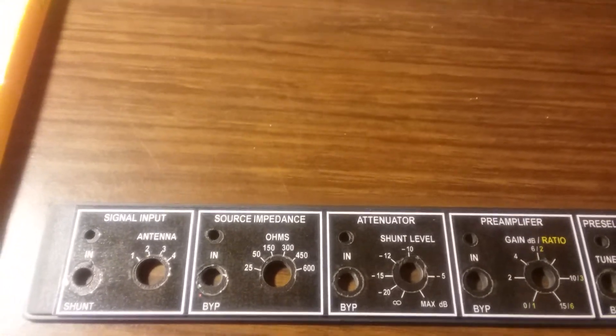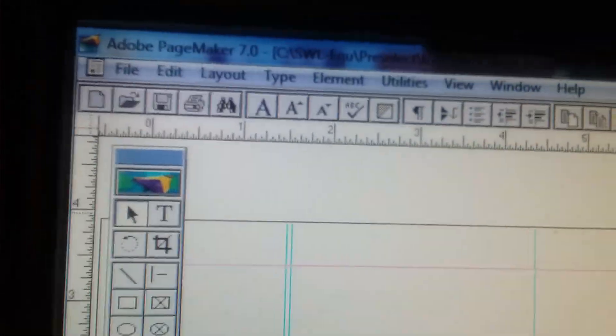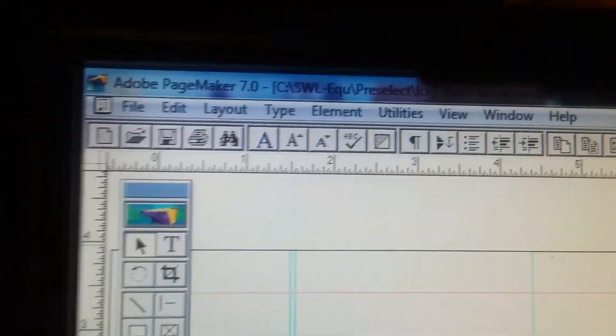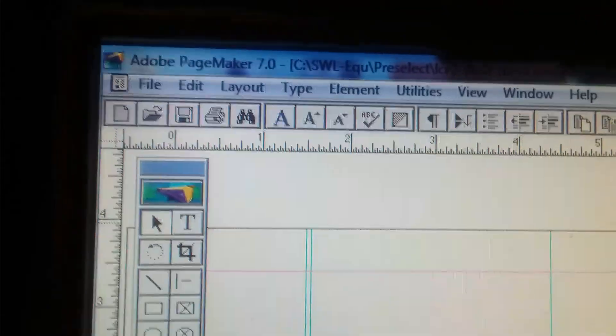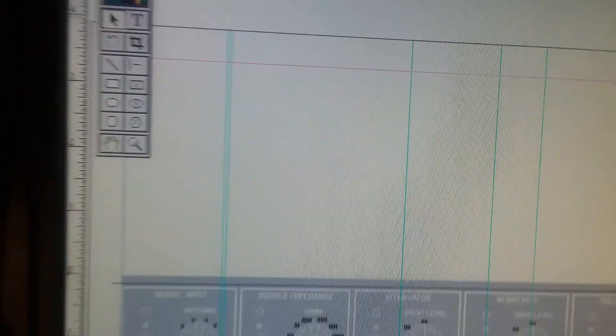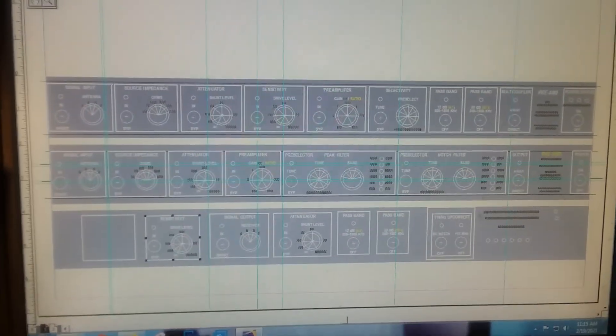I'm using PageMaker — let's go up to the screen here. I'm using PageMaker 7, and it's compatible with this old machine. I'm using Windows 7 because it's more friendly for some of my engineering programs than Windows 10, but that's a sidebar.